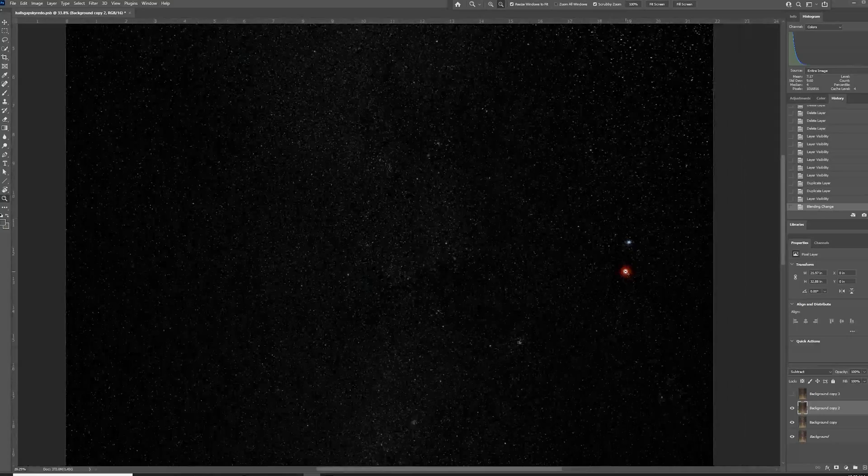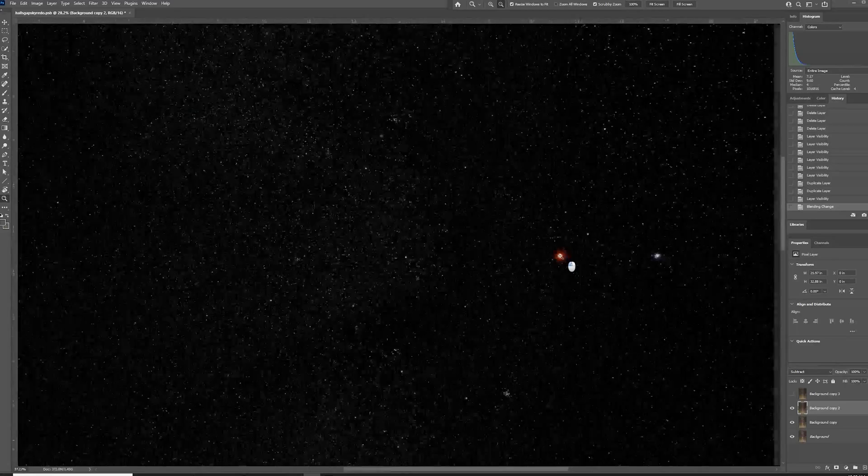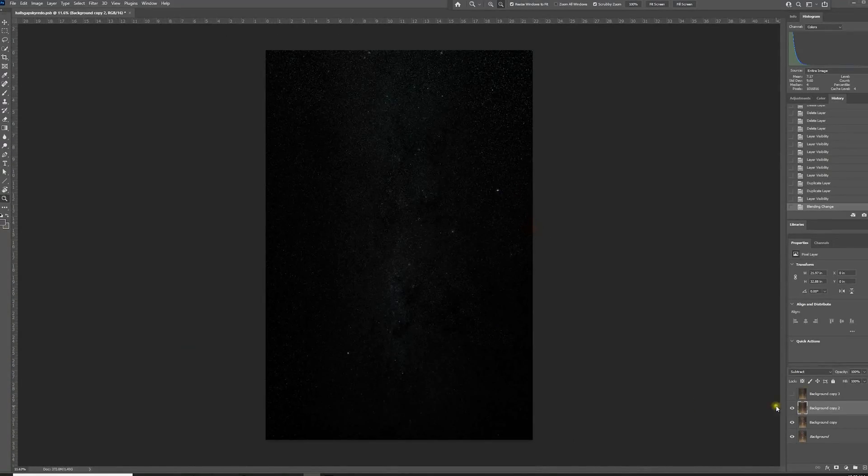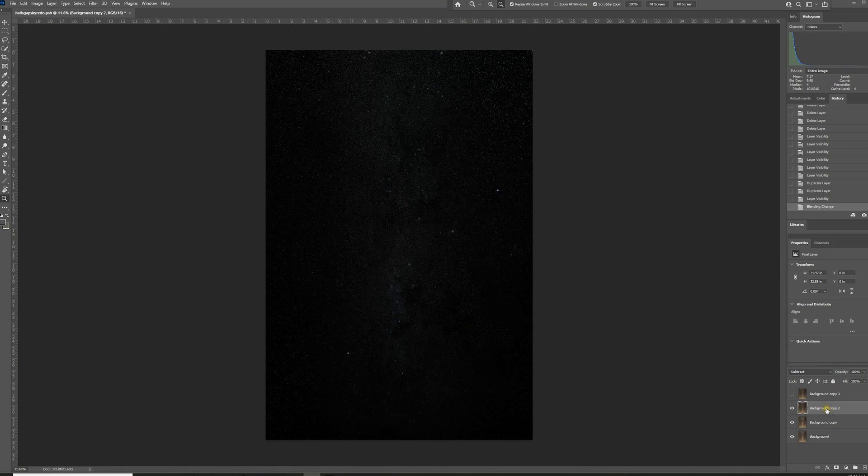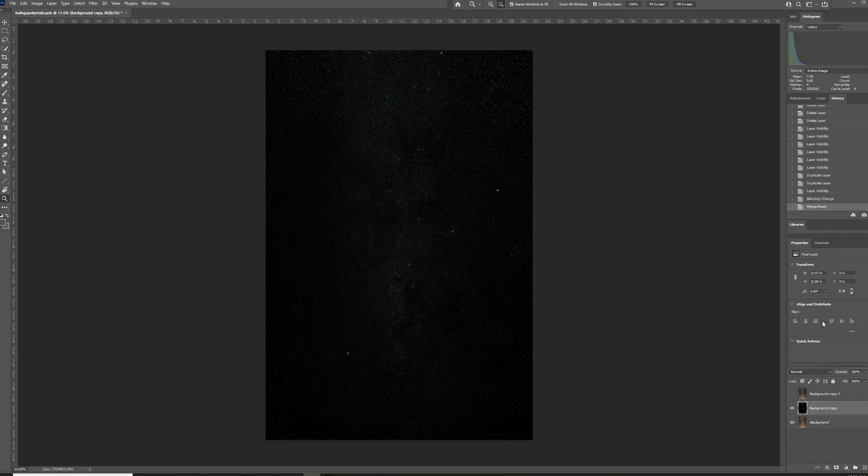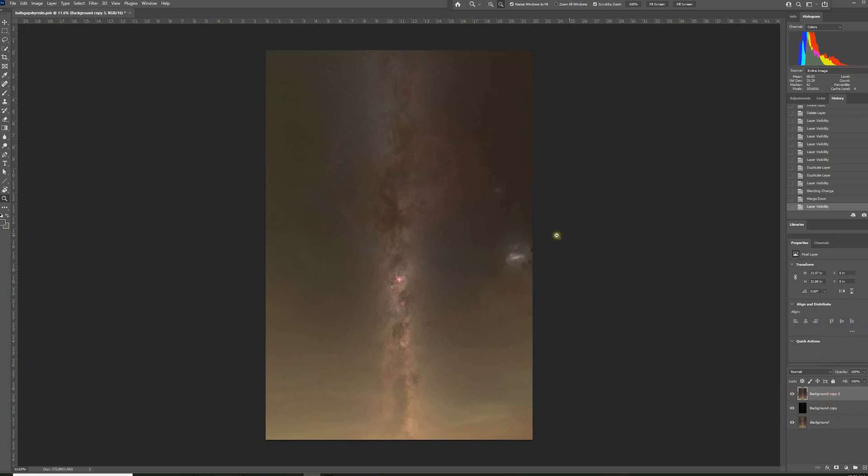If we zoom in, we can see it's an absolutely perfect star mask. It's just awesome. It keeps all the colors there. It's incredible. So from here, what we're going to do is merge this layer down so it merges down onto the star layer. Now, what we've got is a perfect star mask. So we've got our starless version here and we've got our stars here.